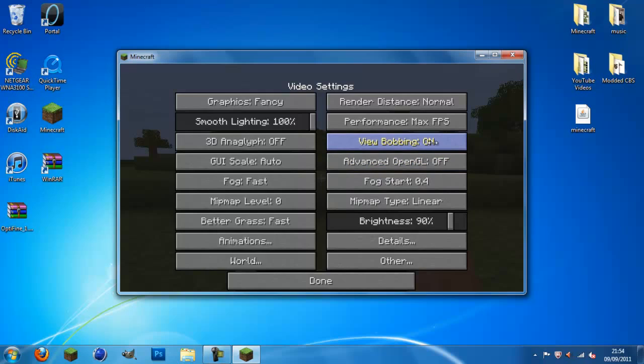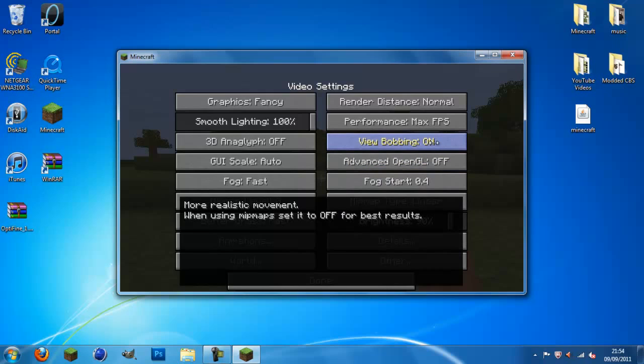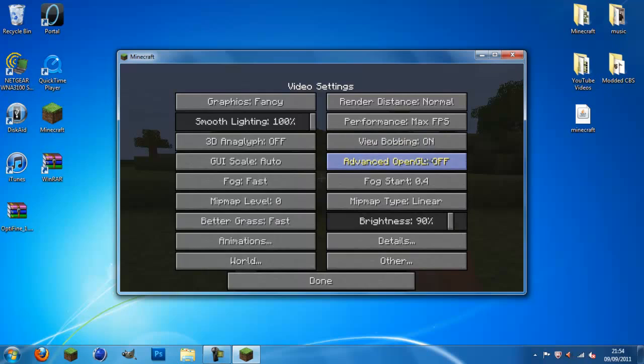View bobbing. I like to keep on. Lots of people don't know what view bobbing is. It's when your character moves up and down when you walk. Because, you know how you walk. You don't stand at a still level. You kind of bob up and down. So, that's what view bobbing is.